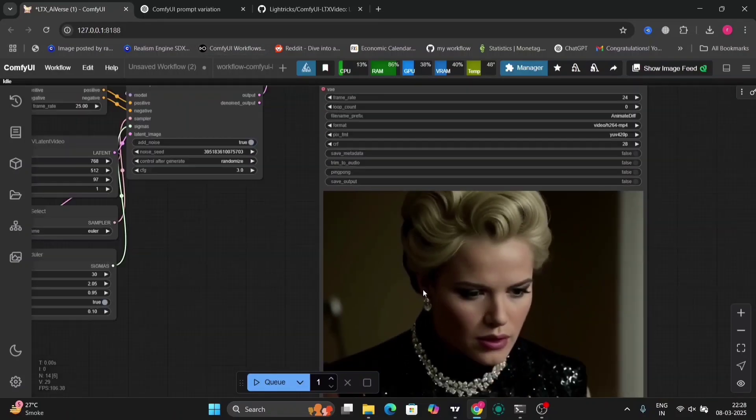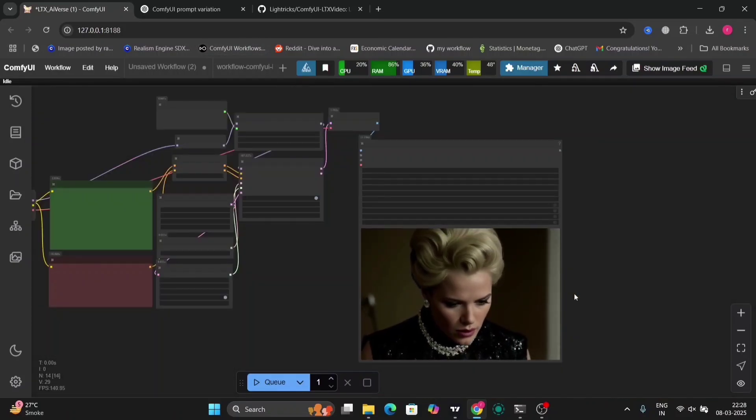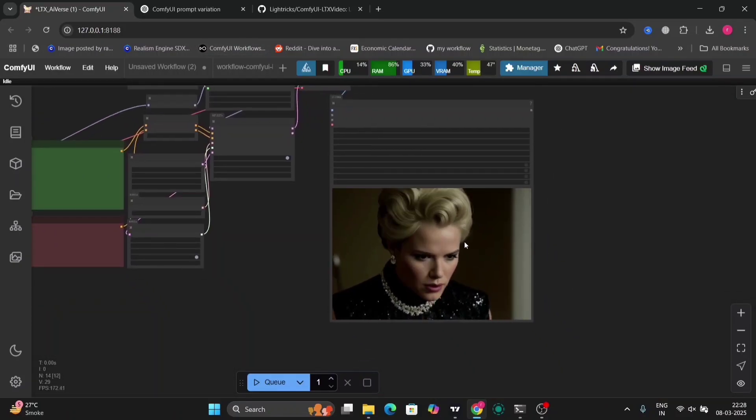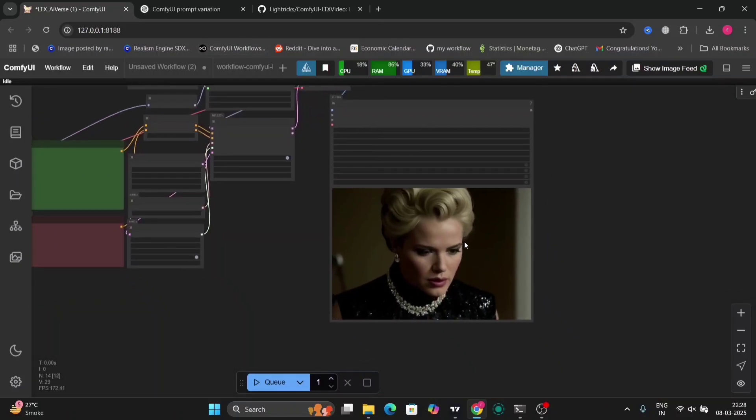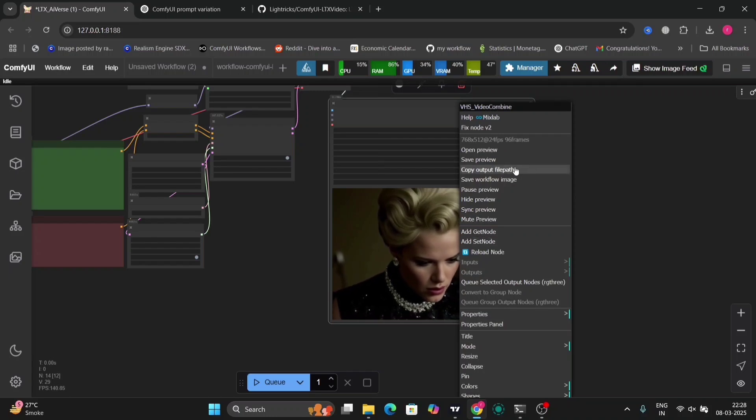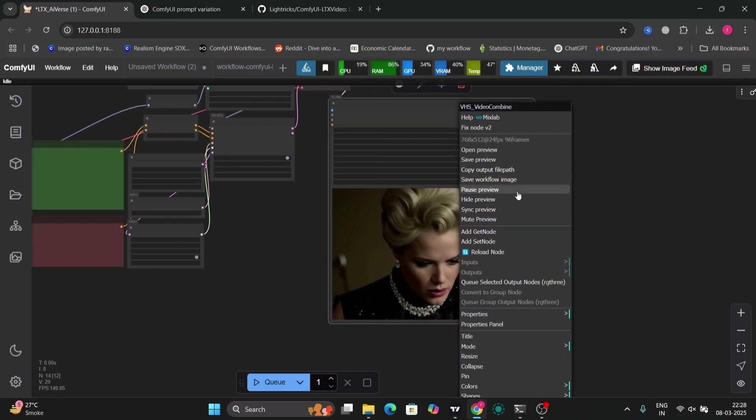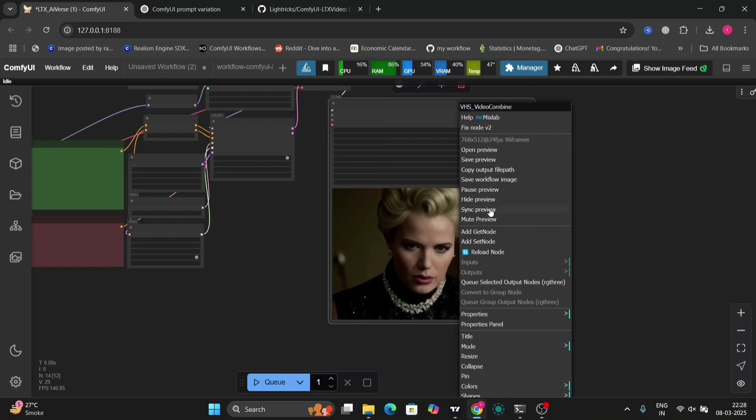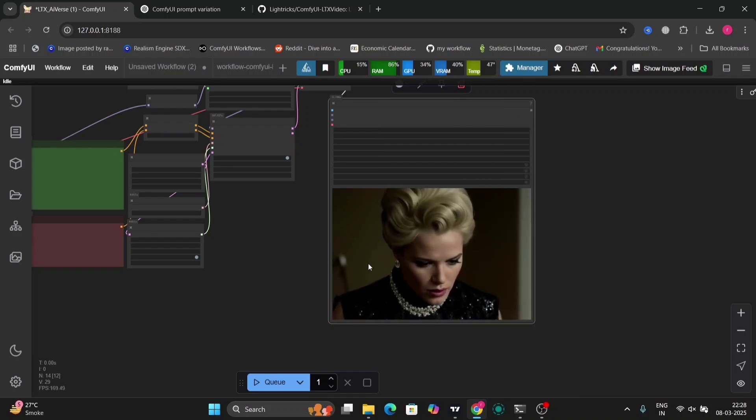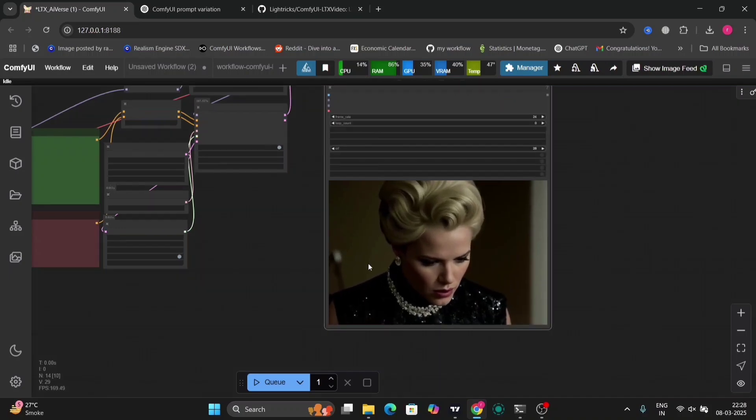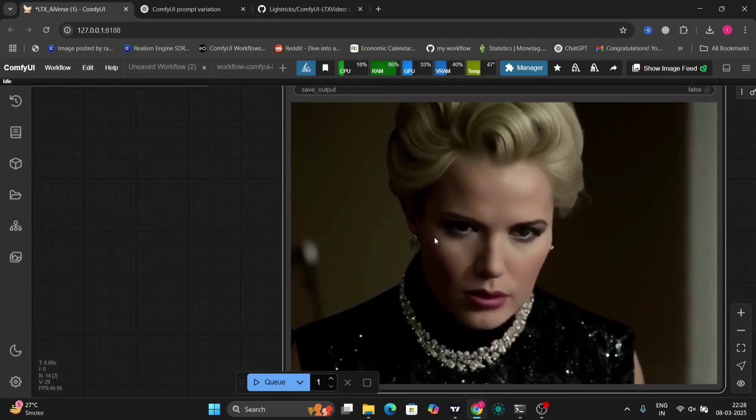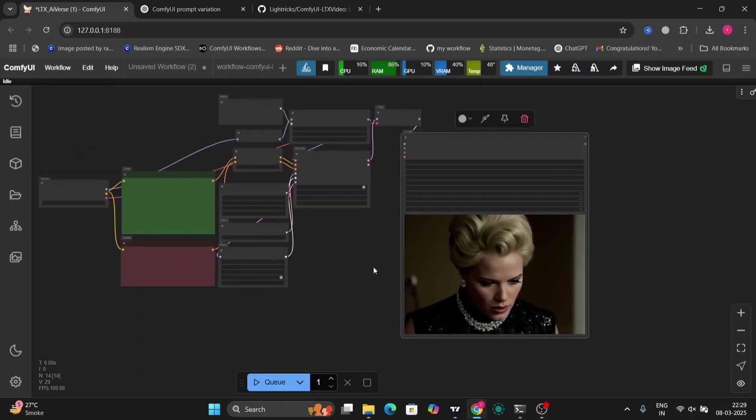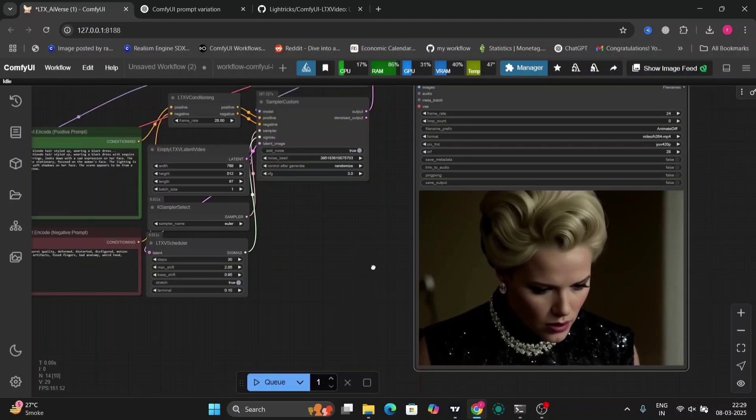As you can see, this is the version 0.9.5 saved in the load checkpoint. This is the prompt, the positive, negative, 25 FPS rate, and this is the result.